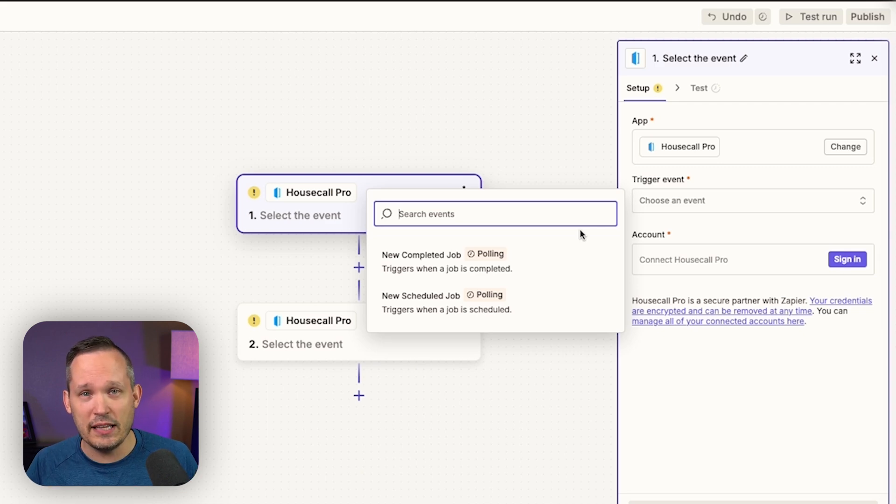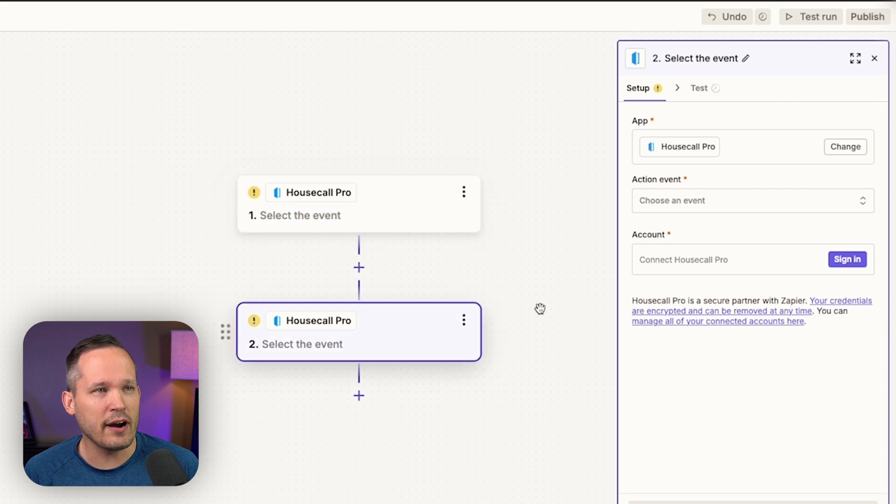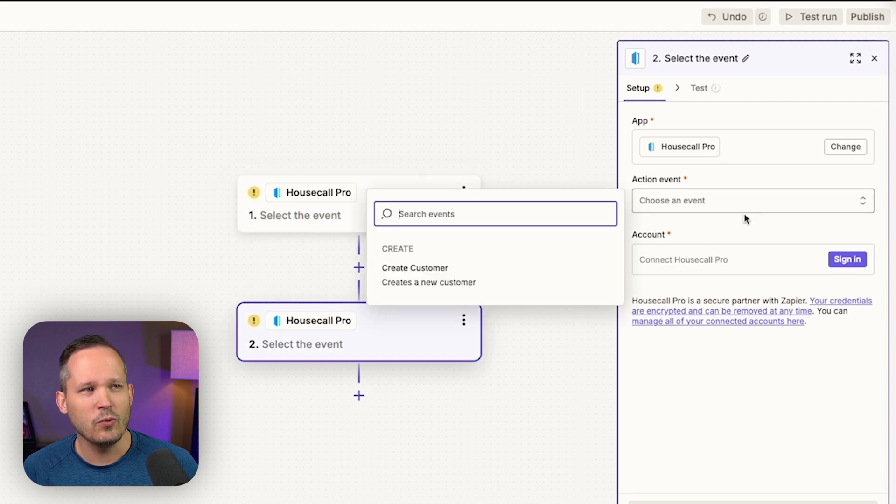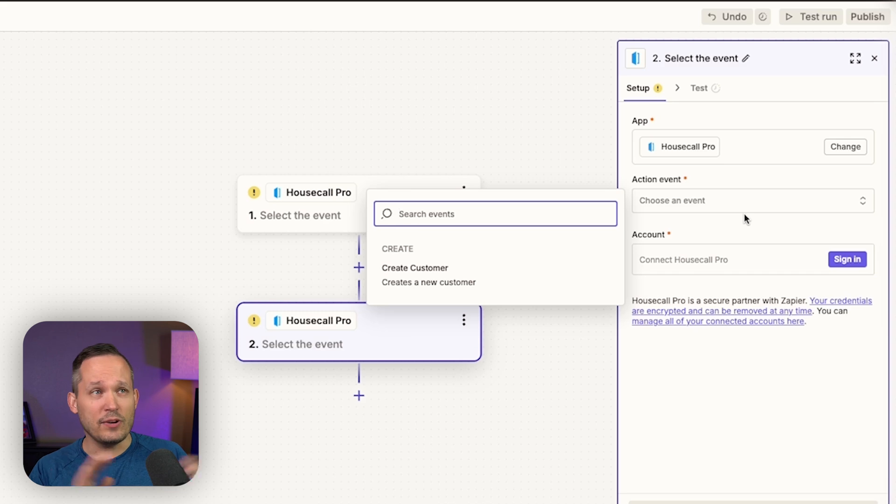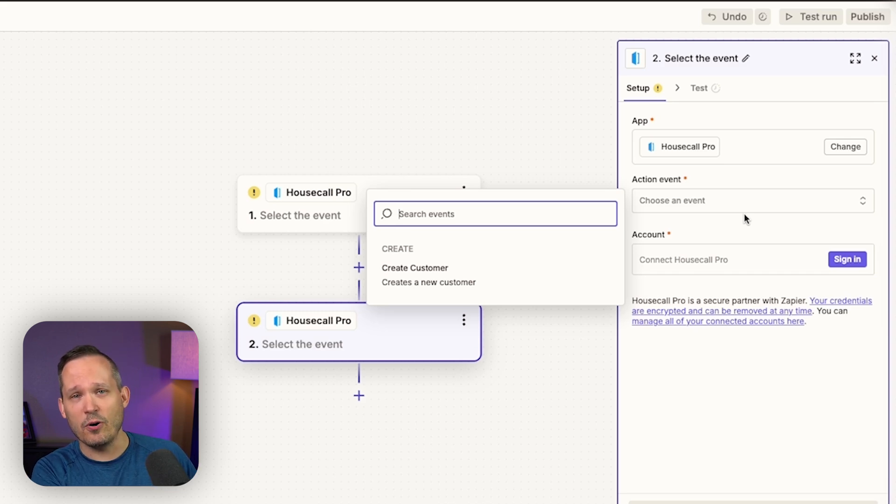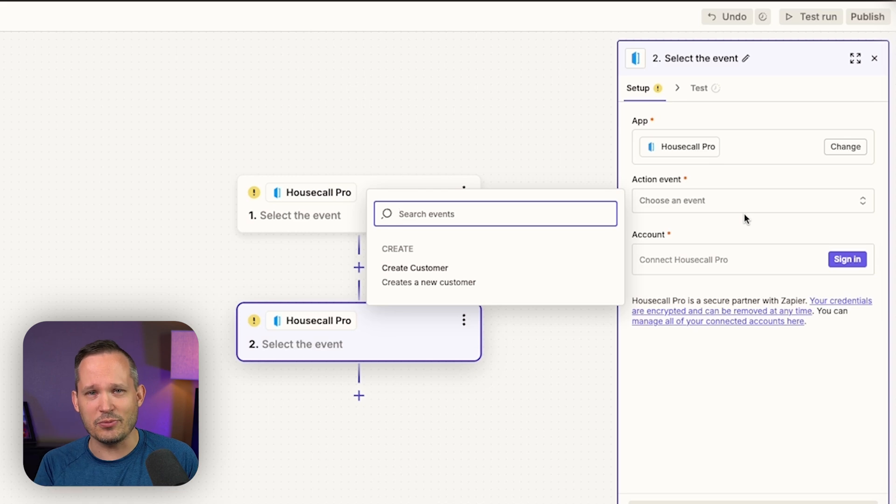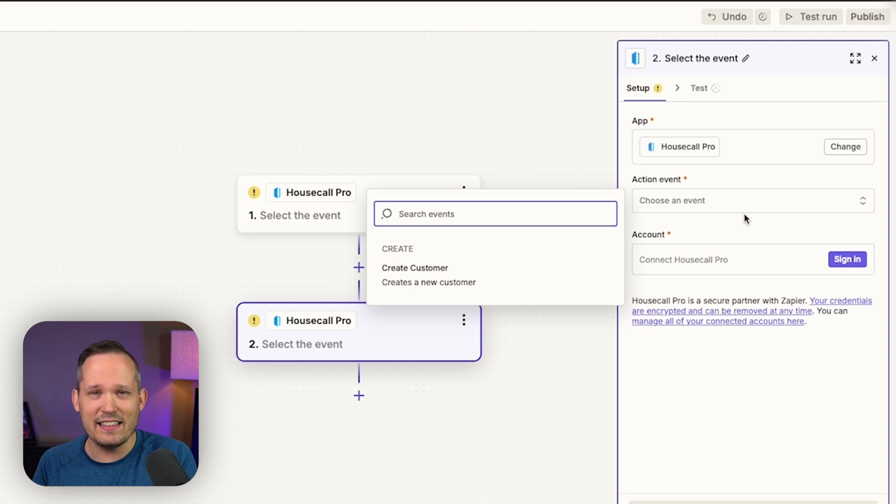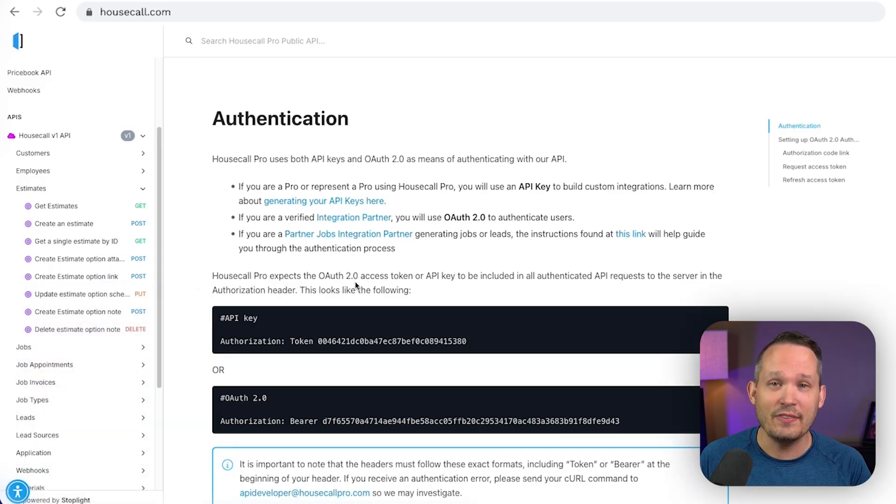So this is hugely limiting. Likewise, if we take a look at our actions, what can we do for an action? We can create a customer. So you're telling me out of all the different things that you can do with inside of Housecall Pro, all we can automate is the creation of a customer. Yeah, I don't know. It's one thing to say that you have a Zapier integration, but this is very, very underwhelming.